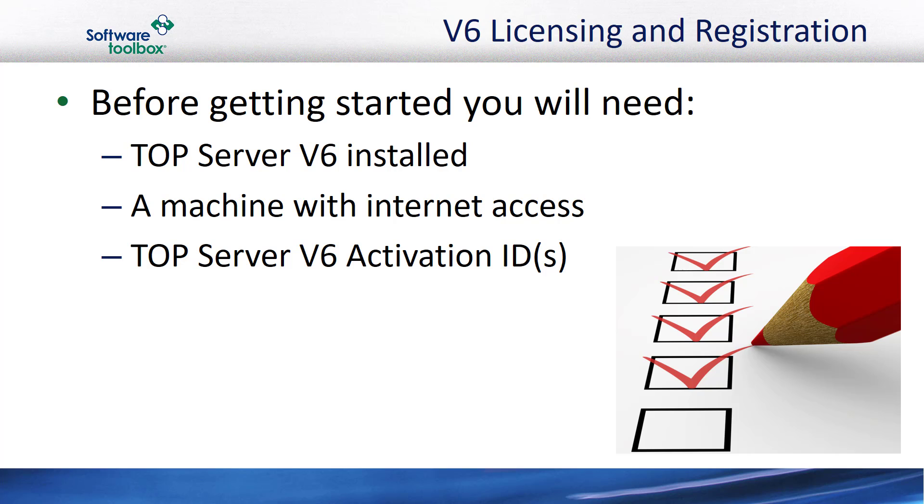If that machine does not have internet access, you'll want another machine that does have internet access as well as a flash drive to move a file between the machines. The other thing you'll need is TopServer Version 6 Activation IDs. If you have newly purchased a TopServer Version 6 license, you should have gotten these in your product delivery email. If you had TopServer Version 5 and it was currently on support, then you should have gone through our upgrade process from Version 5 to Version 6.